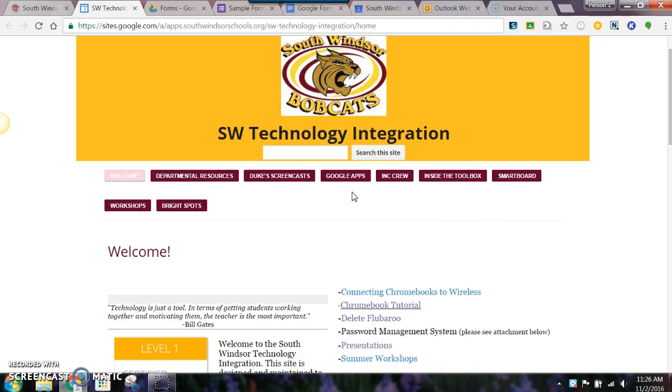If you need a basic tutorial on Google Forms, this will be the place to go. This is going to be a little more advanced, so let's go ahead and take a look at it.